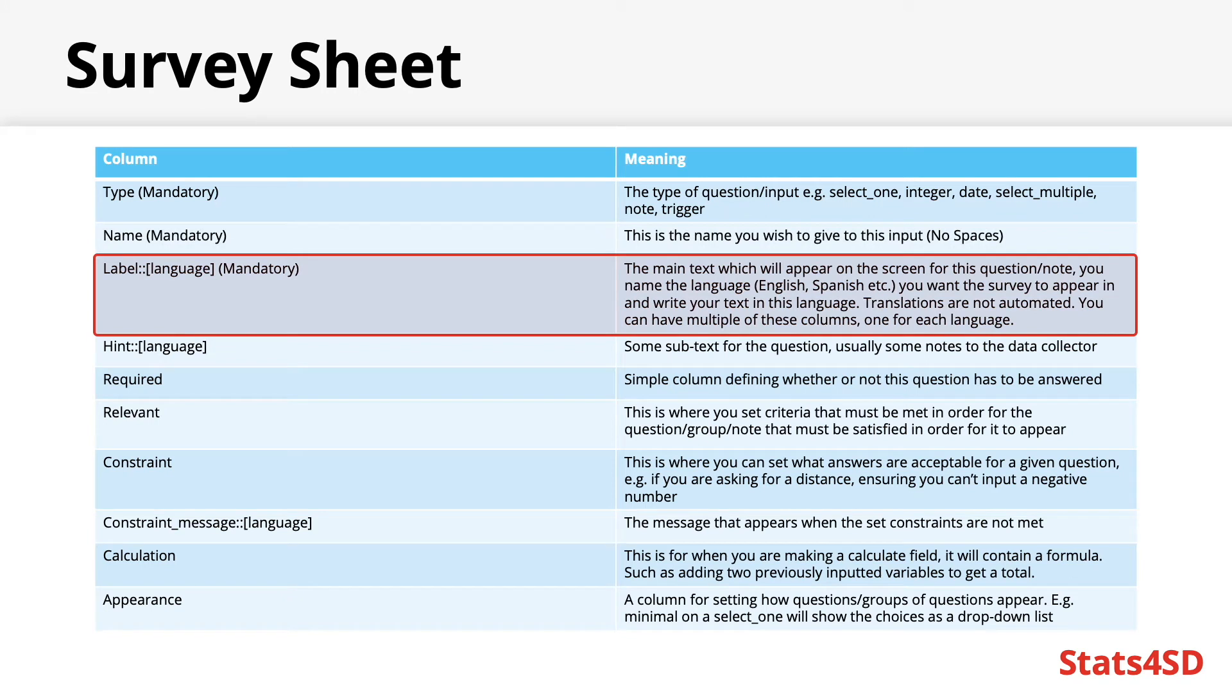Label. This is the main text which will appear on the screen for the question or note. It's worth knowing that you should be naming the language in this column, e.g., label colon colon English or label colon colon Spanish.